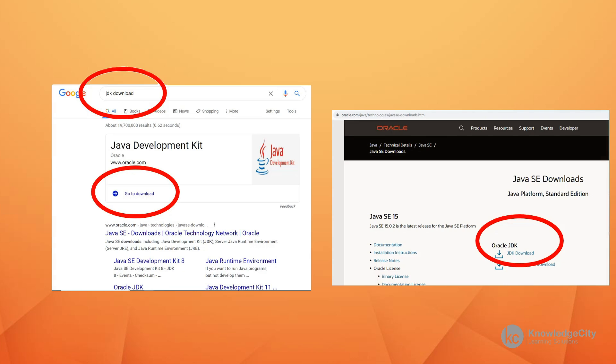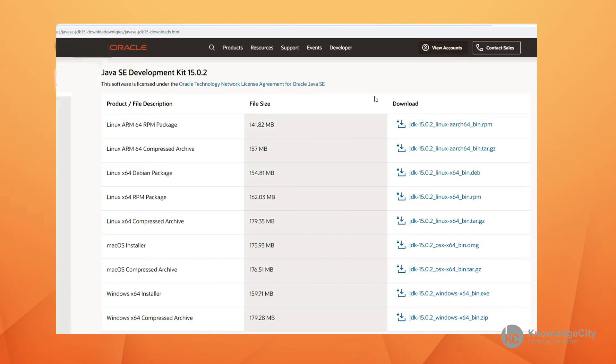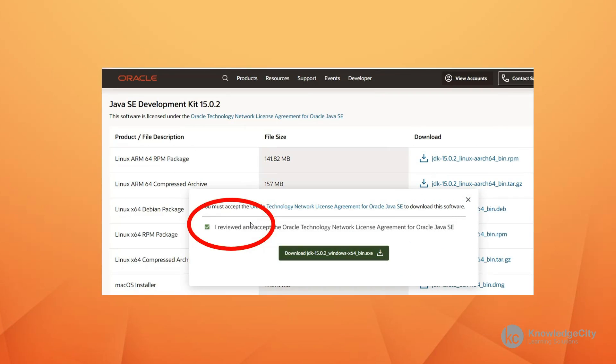When you get there, you're going to have to pick out which of these downloads suits your need. If you have a Windows machine, then you're going to pick this one down here. You're going to look at which operating system you are running. If you're on a Mac, you'll take the Mac installer. If you're on Windows machine, you'll take the Windows installer. When you download it, you'll have to click on the I agree button and then click on the link that actually downloads the file.